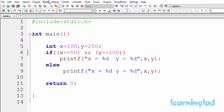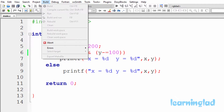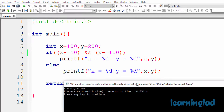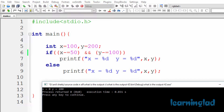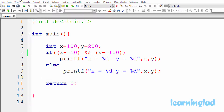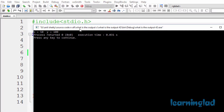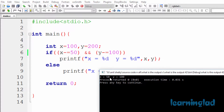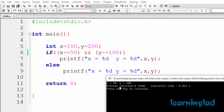Let me close the previous run, then build and run again. Now you can see x equal to 50 and y equal to 100. Both the x and y variables' values are altered.